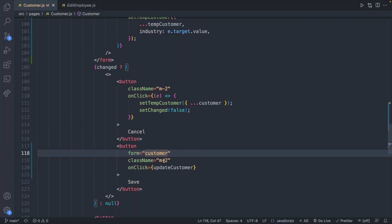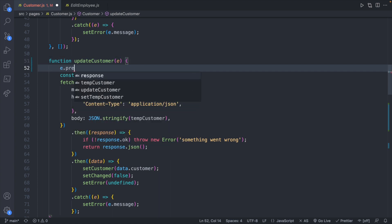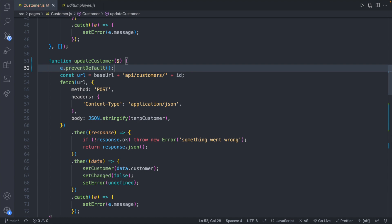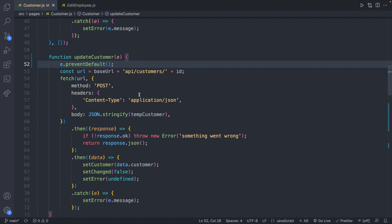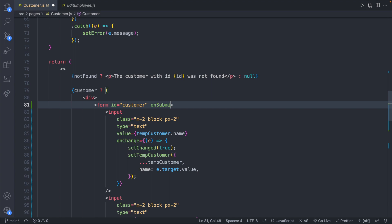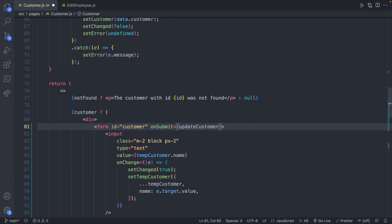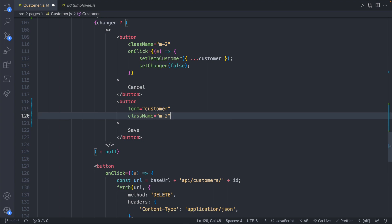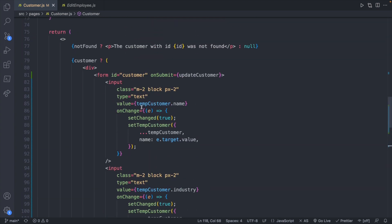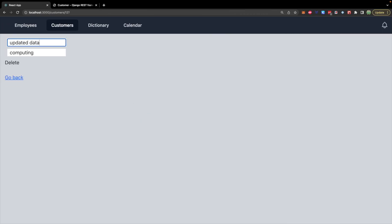We can fix the refresh by going into the onClick event handler, adding the event as a parameter, and calling e.preventDefault(). I tend to use 'e' for event — you'll see that a lot in these videos. Now when we change data and hit Enter, it works without a refresh. You can also use onSubmit on the form and pass in the update customer function, versus having onClick on the button — both work. My preference is onSubmit on the form so all form functionality stays in one place.